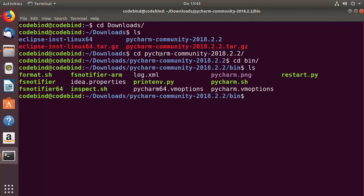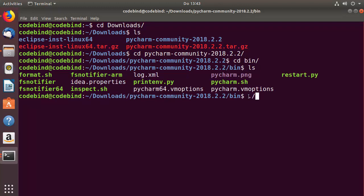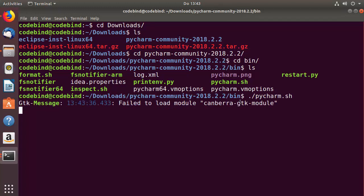This is the file we want to run. Type ./pycharm.sh and press enter to run the PyCharm installer. Once you run pycharm.sh, you can see the installation of PyCharm will start.